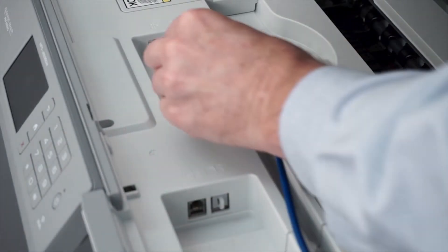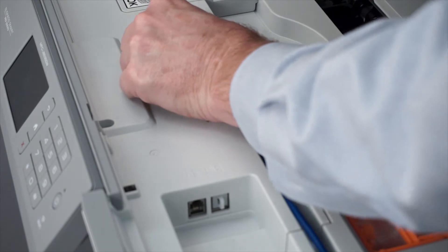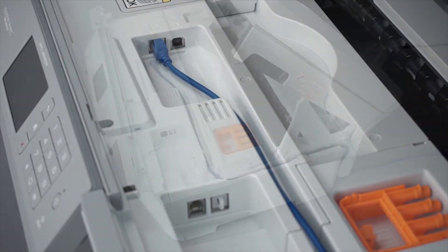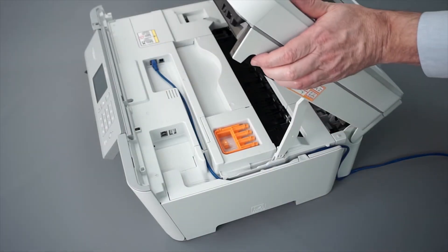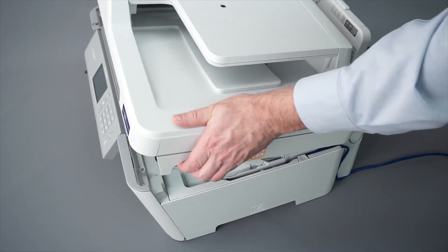We will begin by connecting your machine to a network router with an ethernet cable. Verify that your machine is powered on.